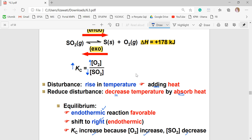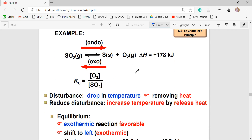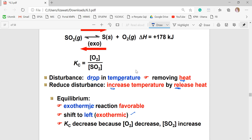Now, if the disturbance is a drop in temperature, which means heat is removed, the system tries to increase the temperature by releasing more heat. This favors the exothermic reaction and the system shifts to the left. The concentration of the product (O₃) decreases while the concentration of the reactant SO₂ increases, causing the value of Kc to decrease.